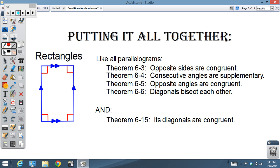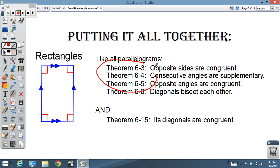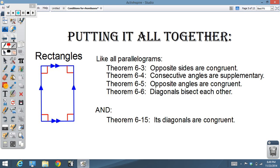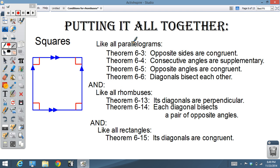Rectangles also behave like all parallelograms in those four areas, but had one extra property: their diagonals are congruent. A square behaves like all parallelograms — opposite sides, consecutive angles, opposite angles are congruent, etc. — but also has the properties of rhombuses: diagonals are perpendicular and each diagonal bisects the pair of opposite angles.